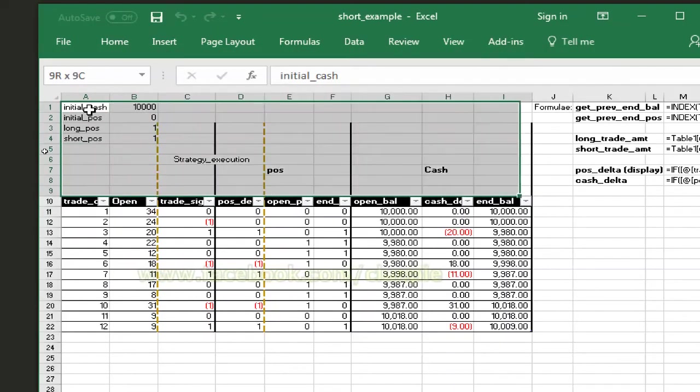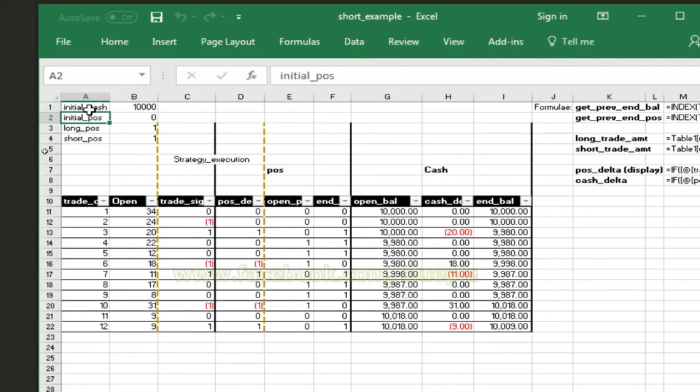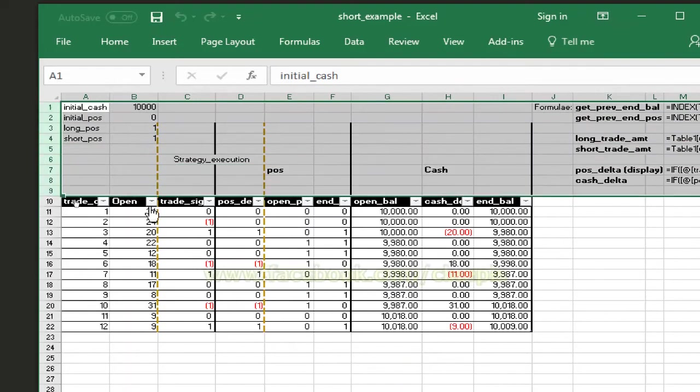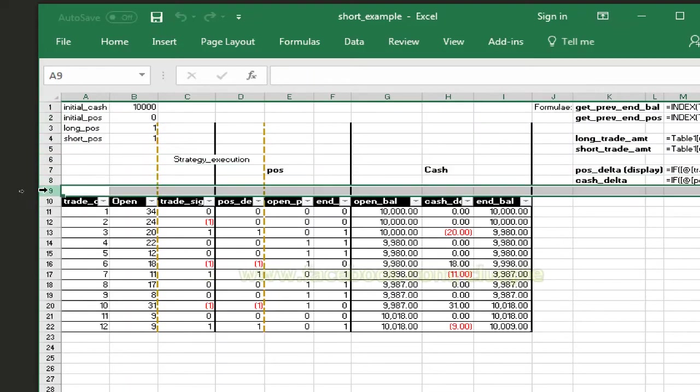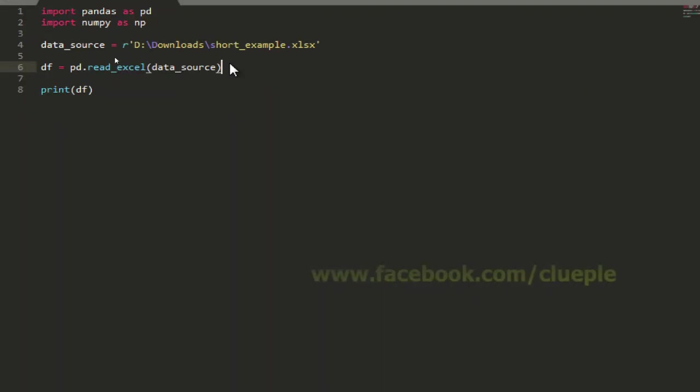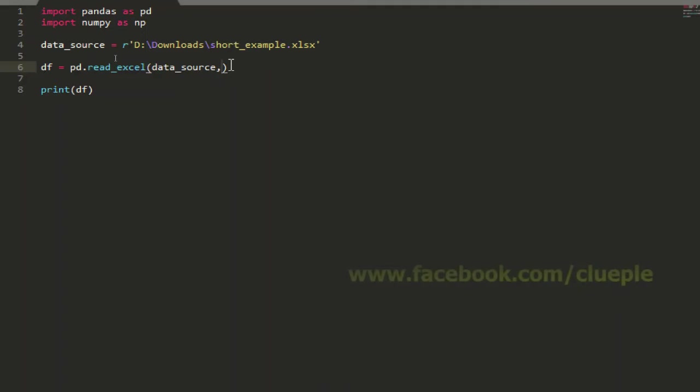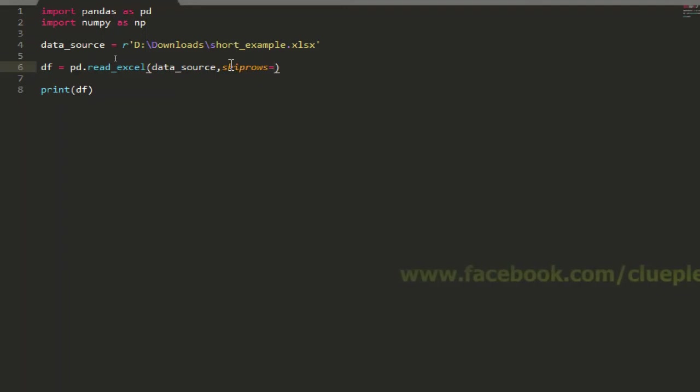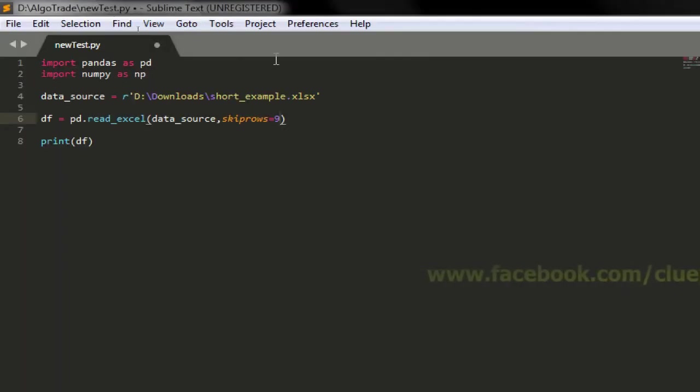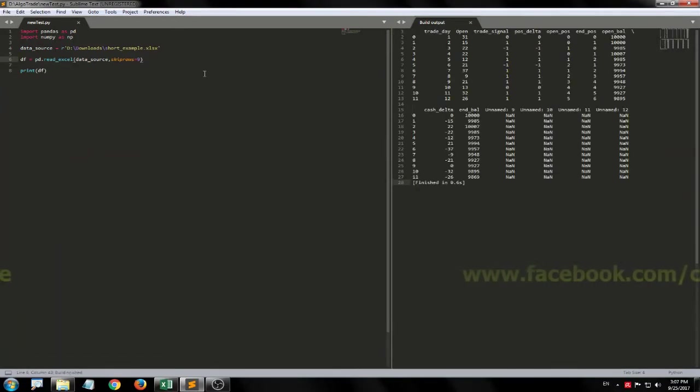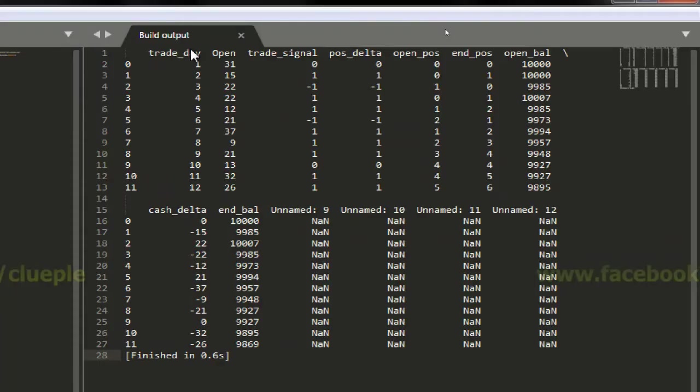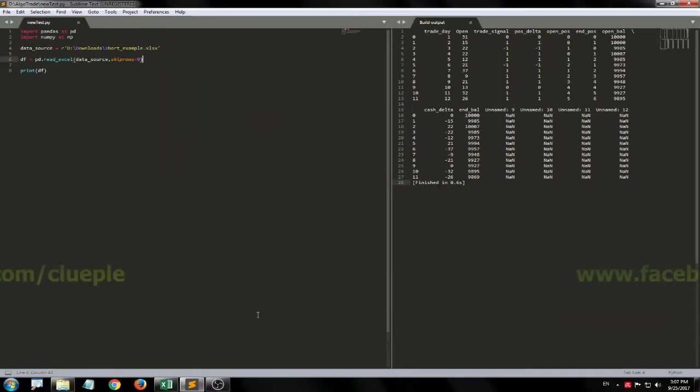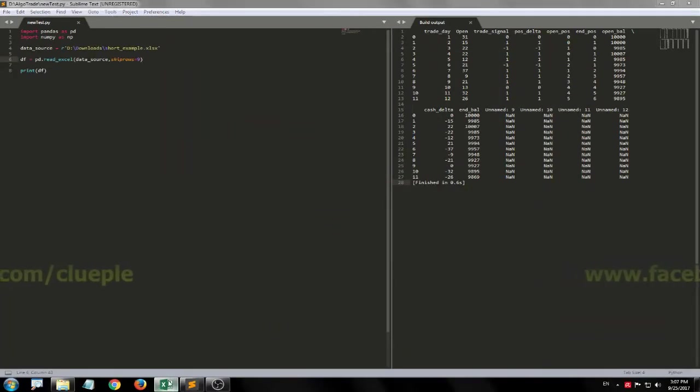So what I need to do is to skip the first nine rows. Inside the read_excel we separate that with a comma and we skiprows equal nine. Let me see what we get, ctrl B again. I can only see the column heads but we also get the unnamed.